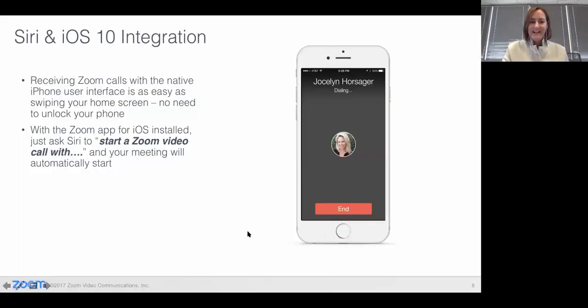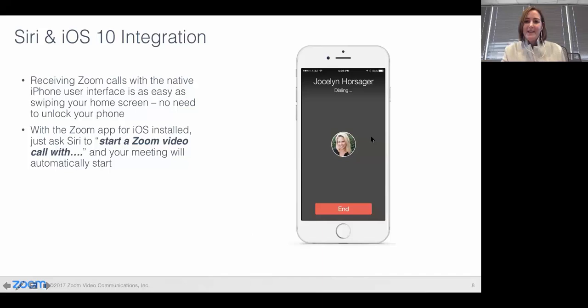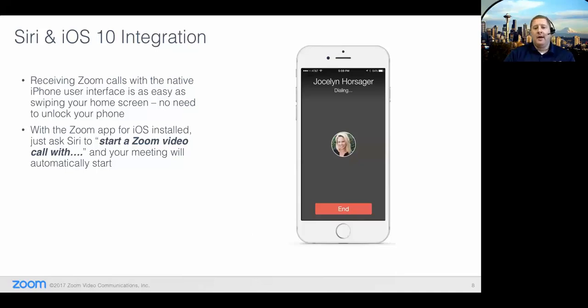Live web demos are always fun, right Dan? Especially with voice commands in Siri. We're getting a lot of 'that was really cool' comments, and also asking if it's available on Android — right now it's not. That's actually using an iOS feature. It's only available on iOS today. I imagine Google is on our roadmap, but I don't have any timing on that at this time.